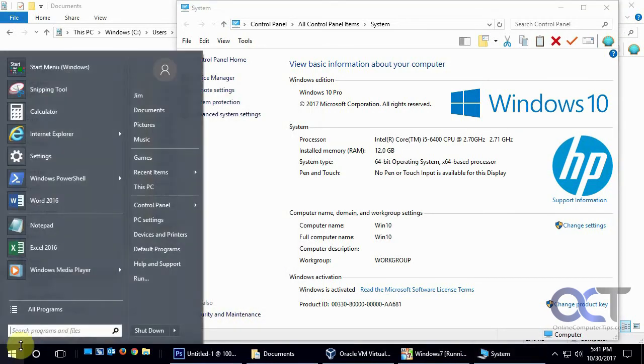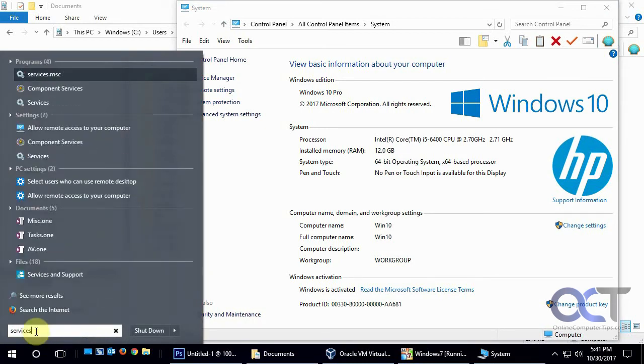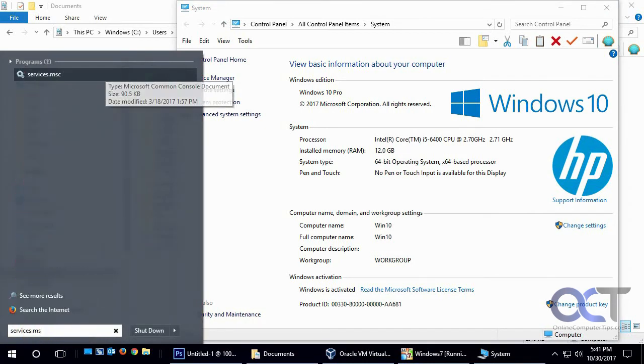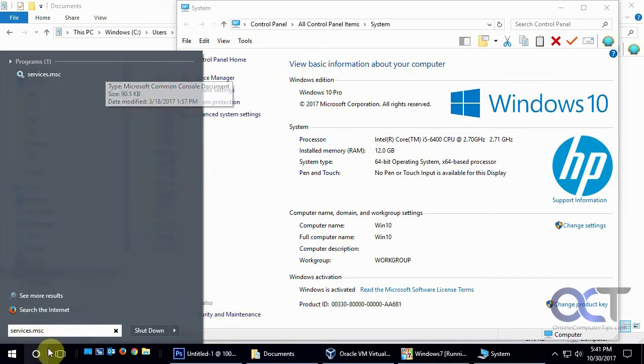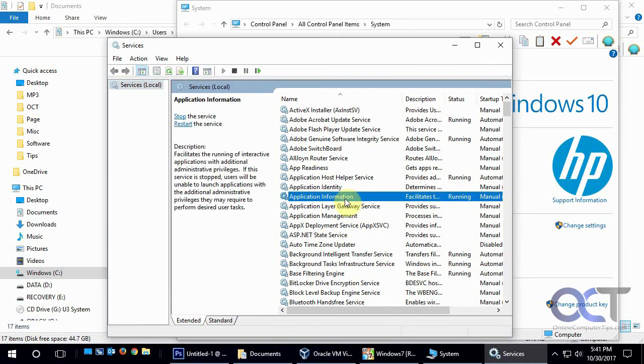So to do that, you would go to your services. There's several ways to do that, but you could just type in services.msc from the search, or probably from Cortana as well. And that'll bring up services.